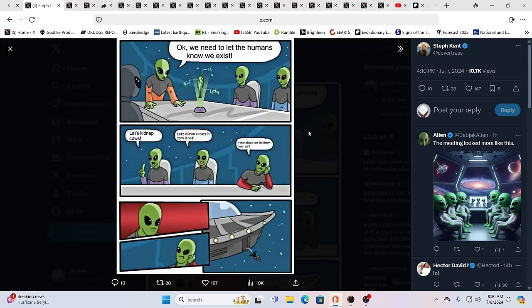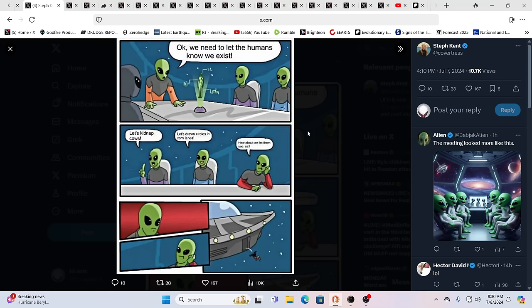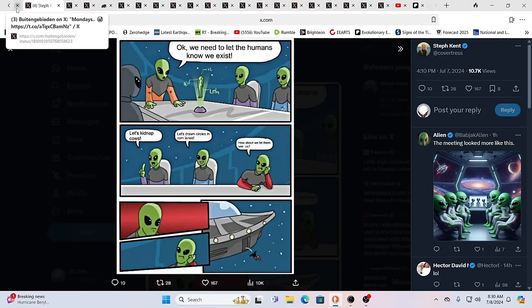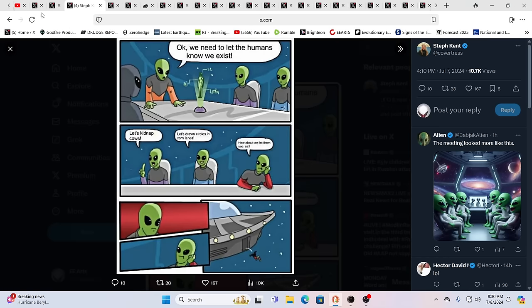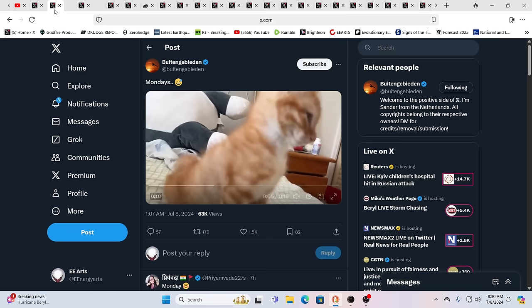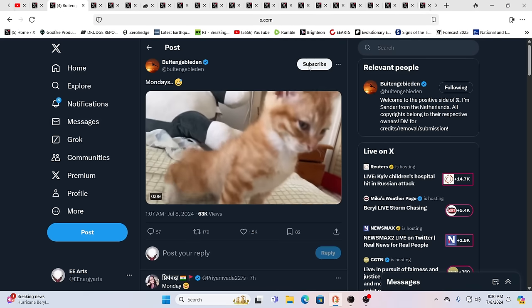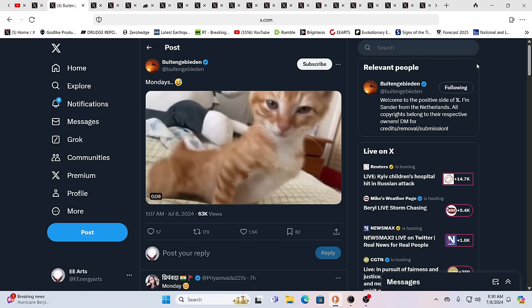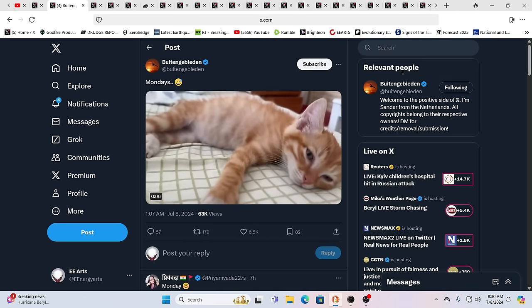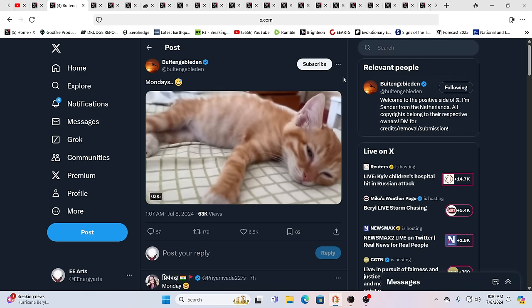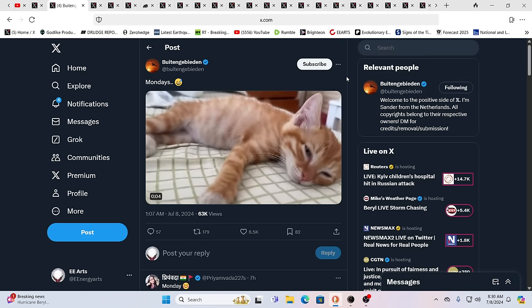I just thought this was cute. Okay. We need to let humans know we exist. I got it. Let's kidnap cows. No, let's draw circles in cornfields. Well, how about we just let them see us? And they boot the guy off the saucer. What are you talking about? We can't let them see us. Ah, Mondays. Happy Mondays, guys.